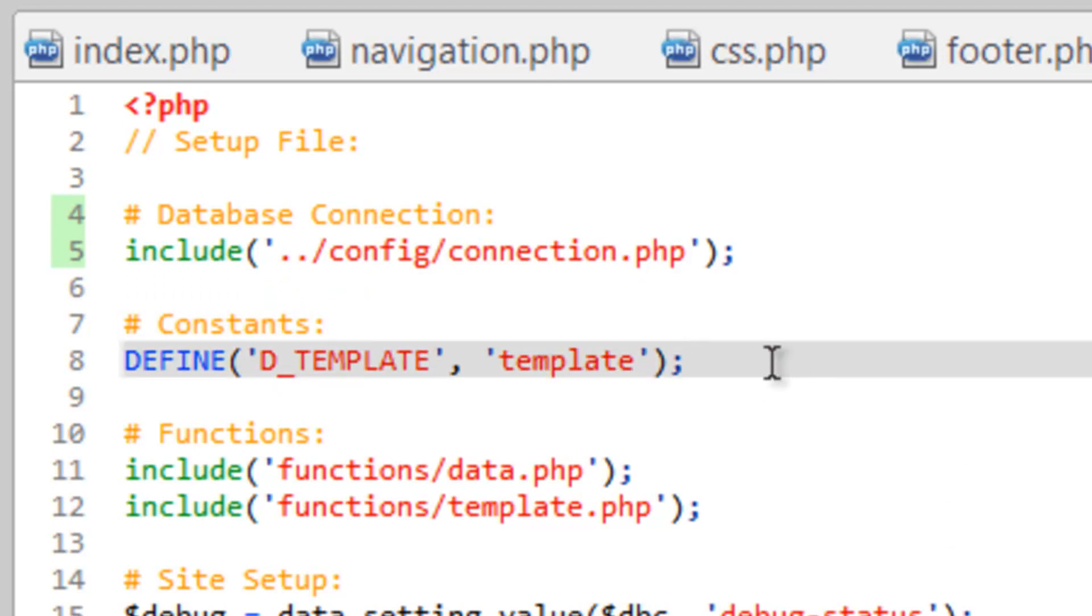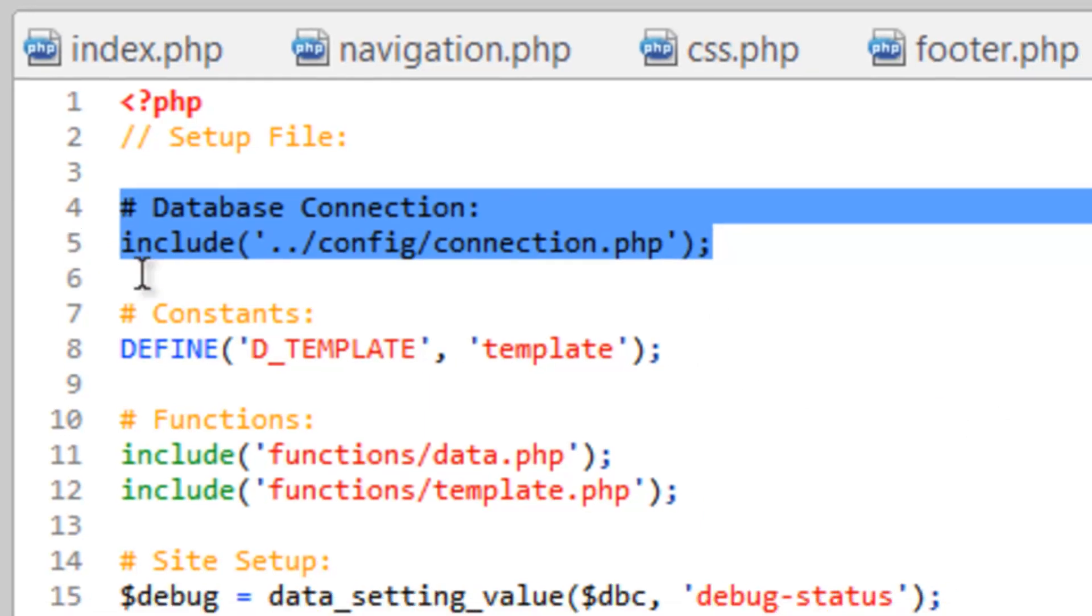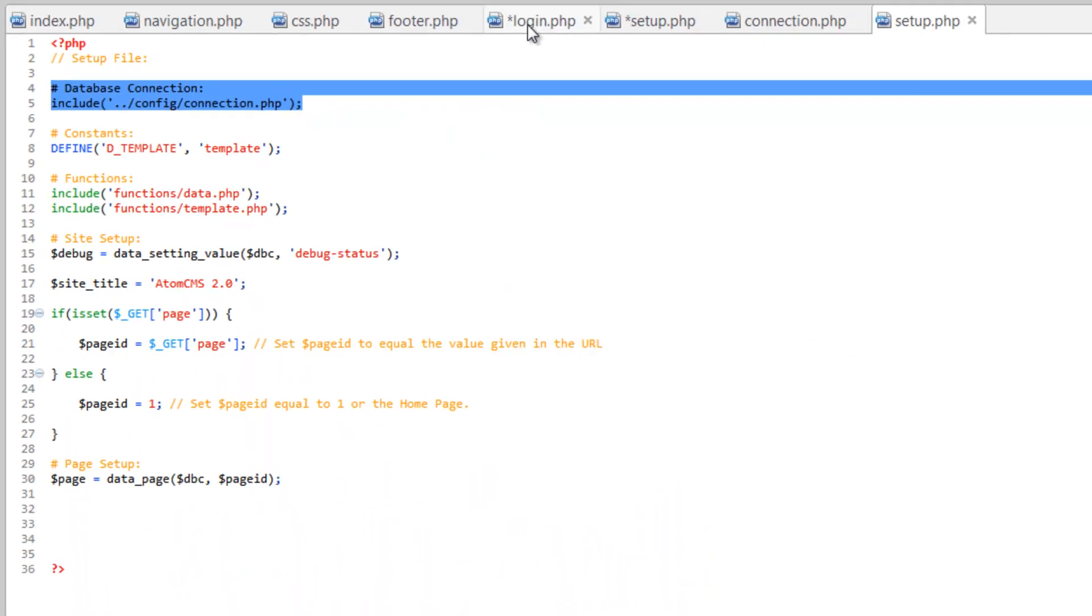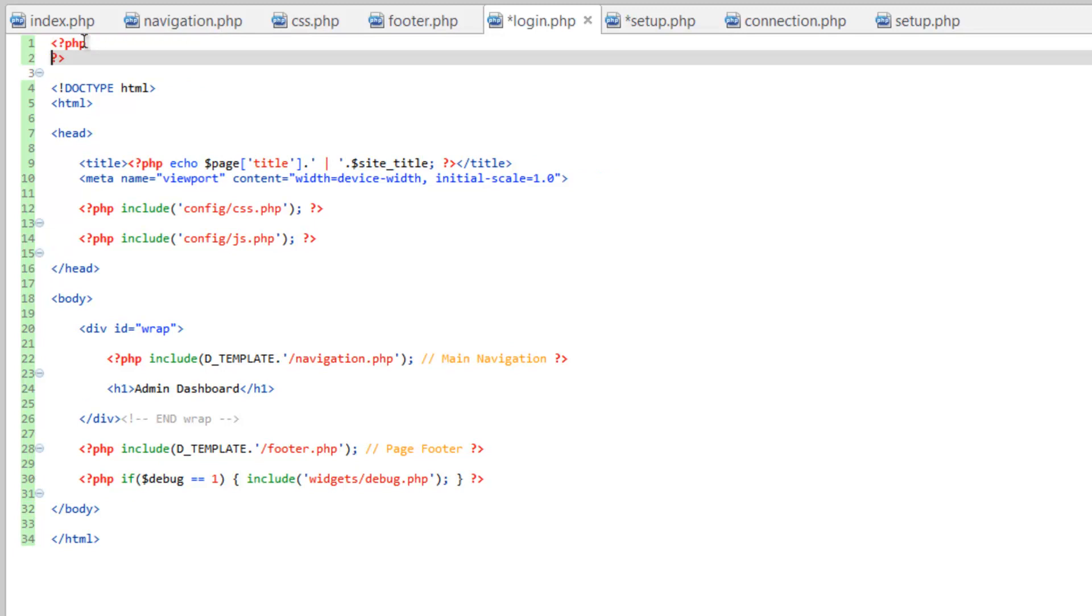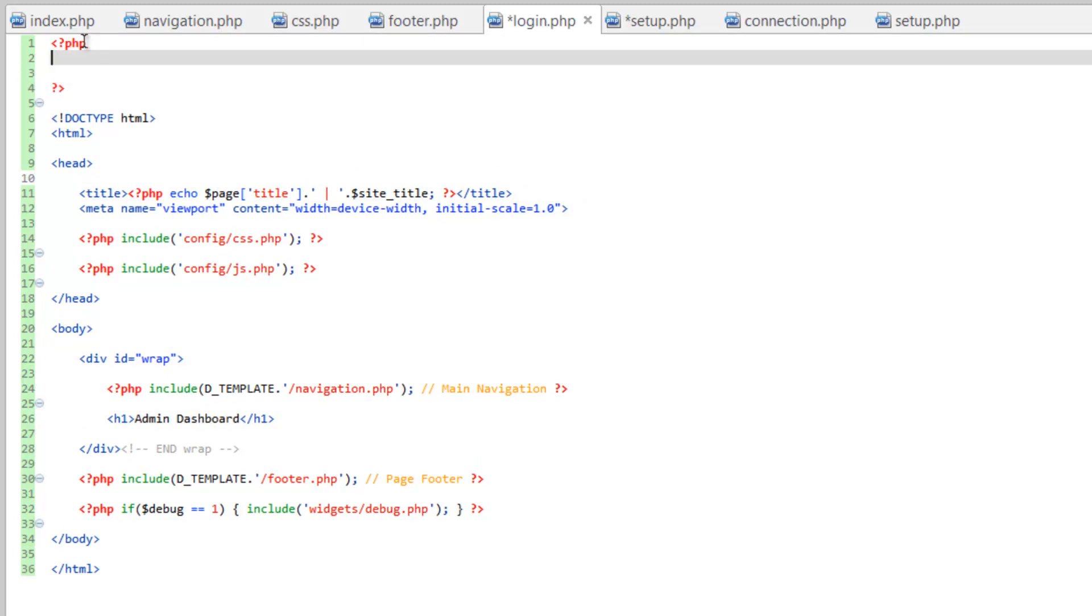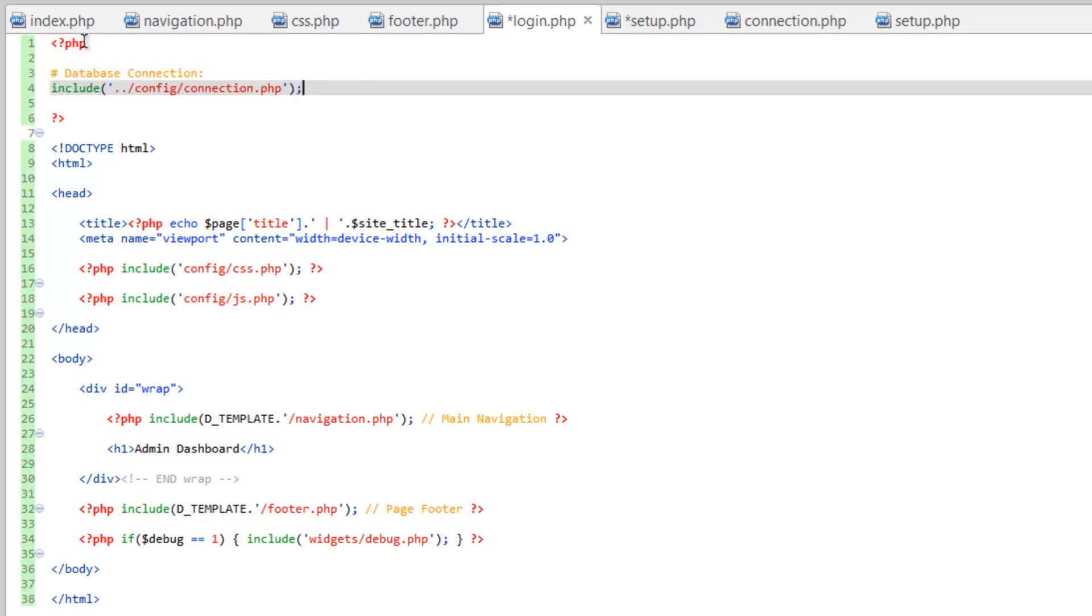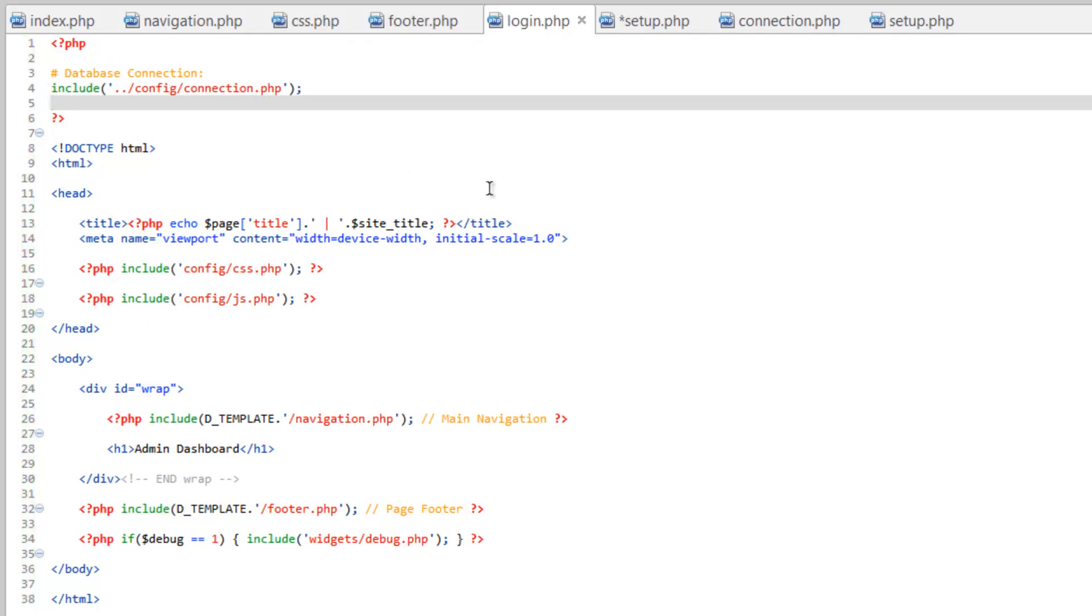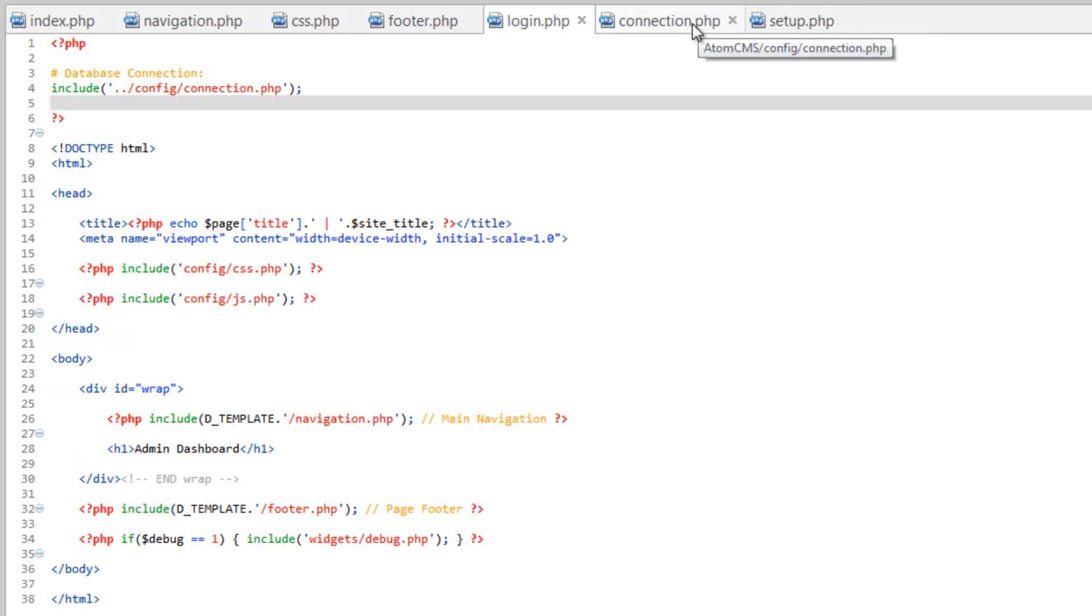So save that, but then let's also highlight this and make a copy of this and head over to our login.php. Let's go ahead and remove this include for setup and just paste our database connection right here and save that. And make sure you saved your front-end setup too. Let's go ahead and get these out of here so we don't get confused with the file names with the same name.